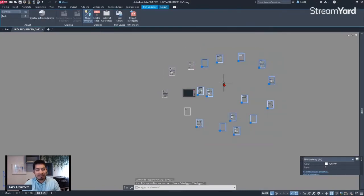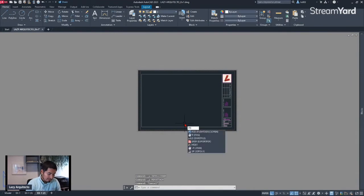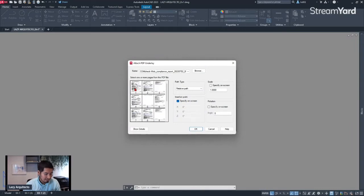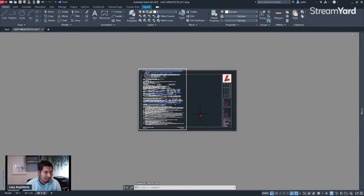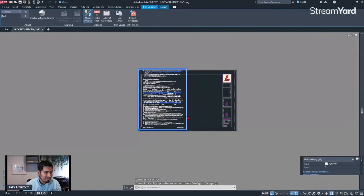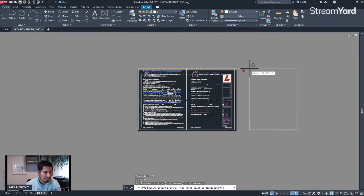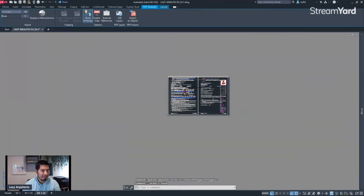I then tried the next option — PDF Attach again, same procedure: select the PDF and all pages holding Shift. This time I unchecked the 'insertion point on screen' option. What happened was AutoCAD inserted all 18 pages on the same location, which was also a waste of time because I had to move them one by one, scale them, and arrange them. So I erased all of that.